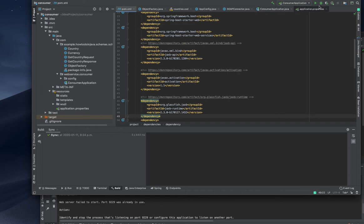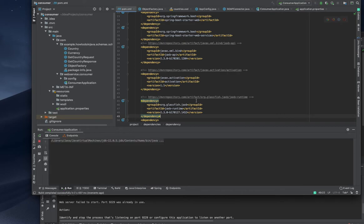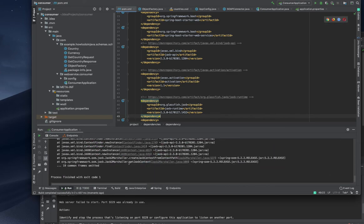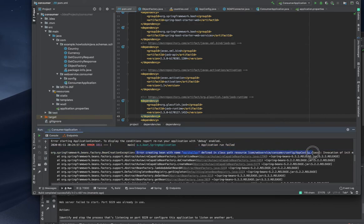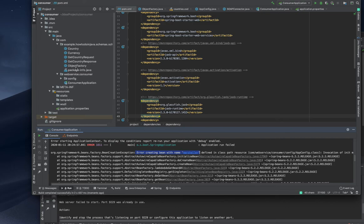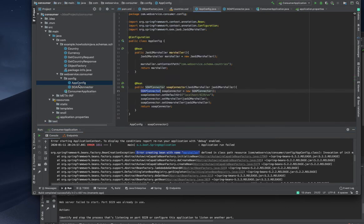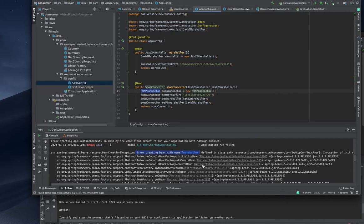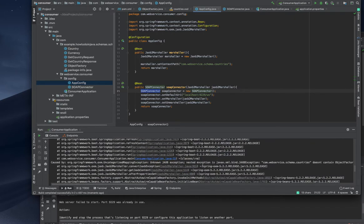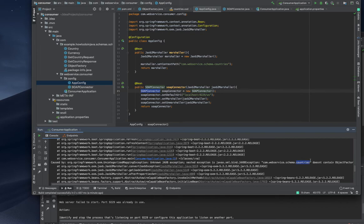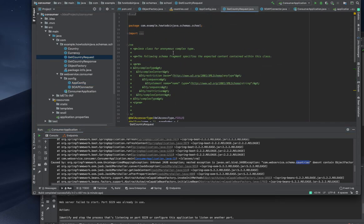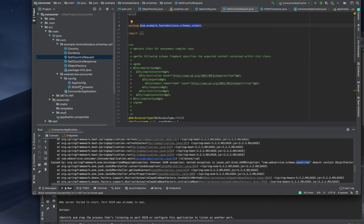Right now we are fine. We're trying to run again and let's see what happens. Right now we still have some issues with marshal - error creating bean named marshal config class invocation. Okay, this is the problem in configuration file - com web service schema countries doesn't contain object factory. It should contain an object factory. It's very straightforward error, so if we change this one it will work.